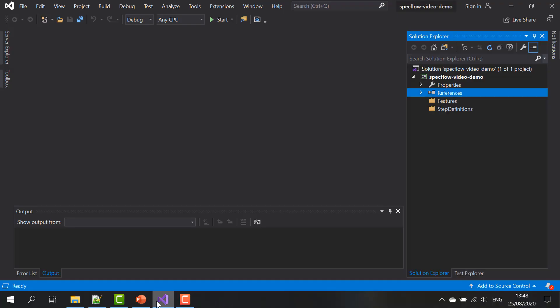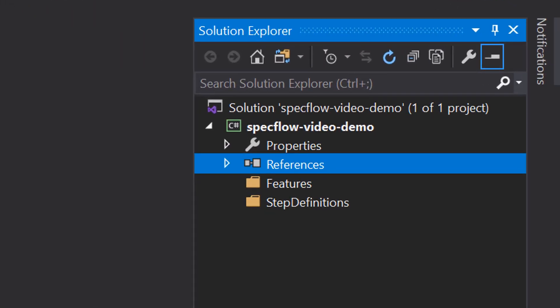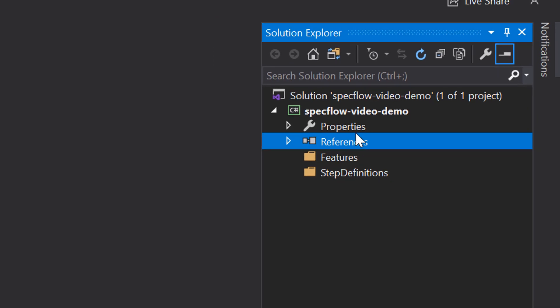So I've already created a C-sharp project here. It's relatively empty. The only thing I've added so far are two empty folders, one where my SpecFlow feature files will go, and one where the corresponding executable code in the forms of step definitions will end up. Before we can get started creating feature files and the corresponding step definitions, we need to add a couple of packages to the project.